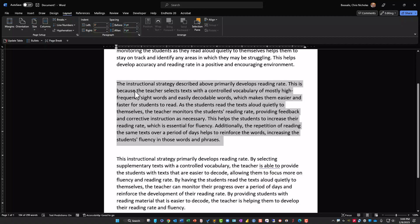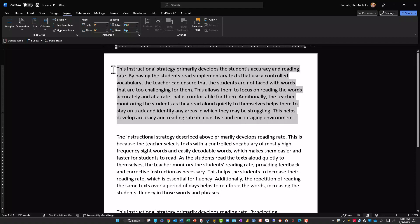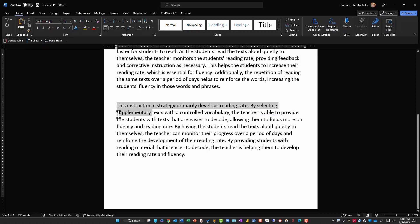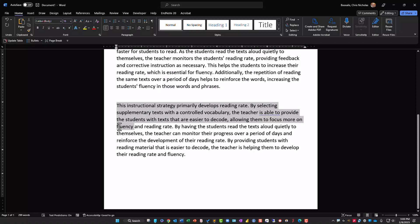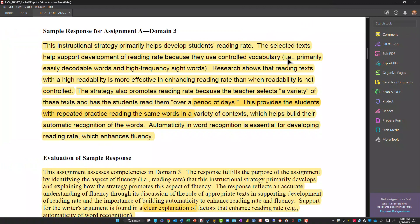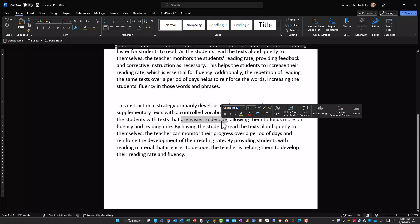So this really tells us what RICA is looking for: naming the focus of instruction, describing the instructional strategy, and explaining how it develops fluency. Now back to comparing the AI responses — the stronger one is this one, because it specifically mentions 'high-frequency sight words' and 'easily decodable words.' The weaker one only talks about 'easier to decode' and doesn't mention sight words at all.